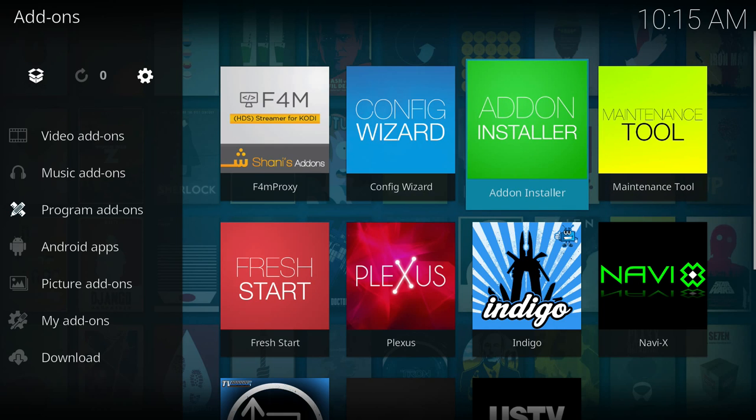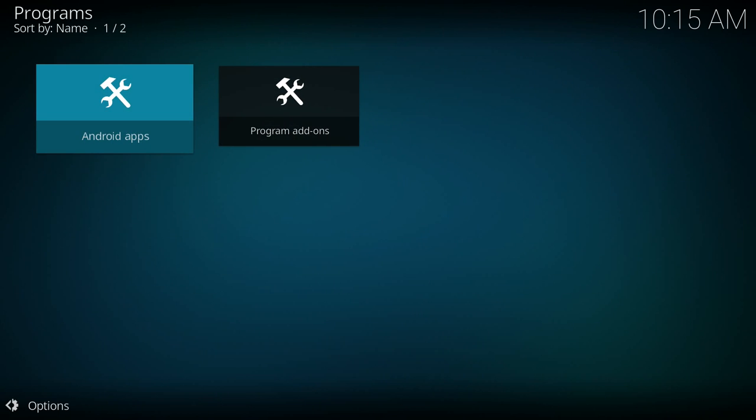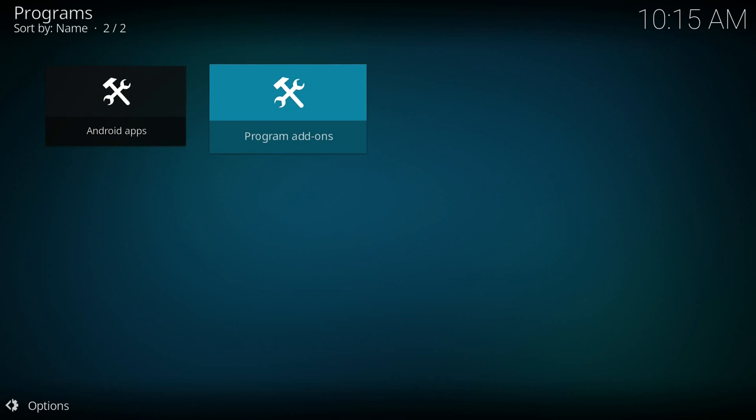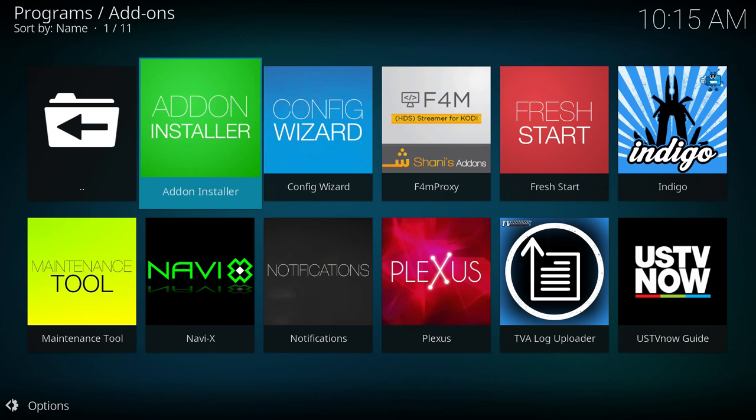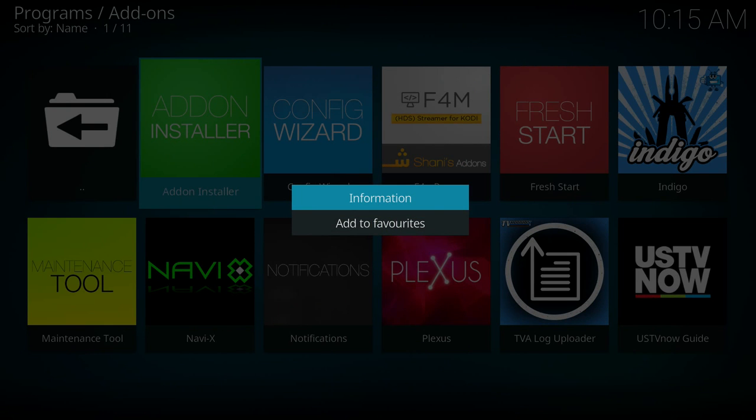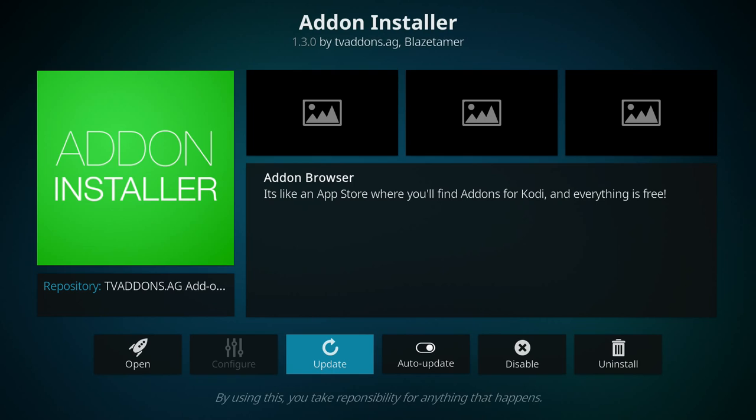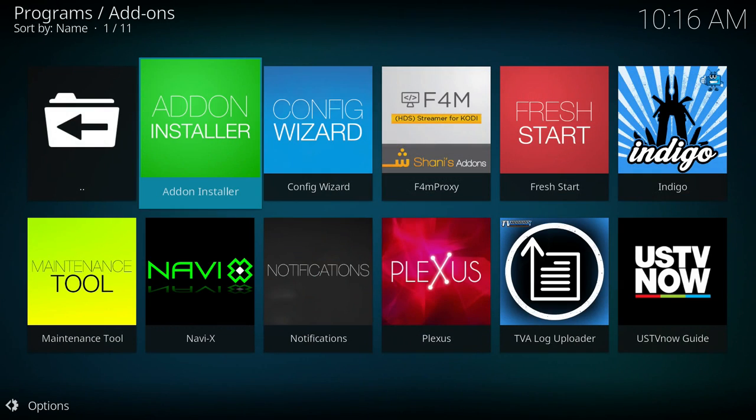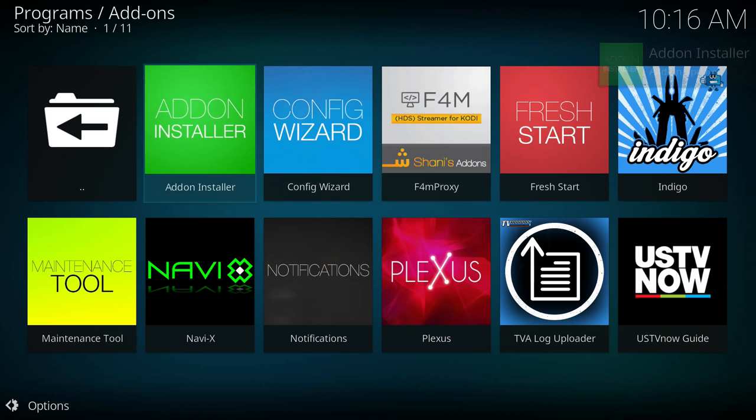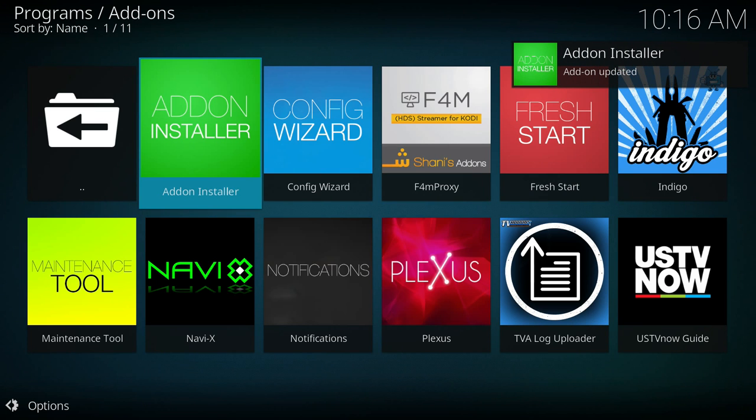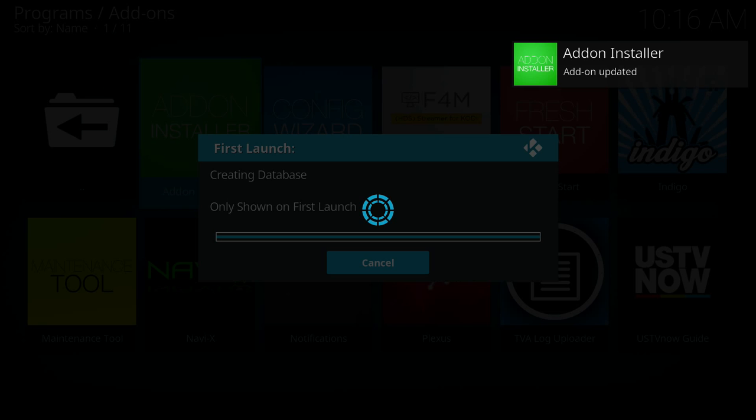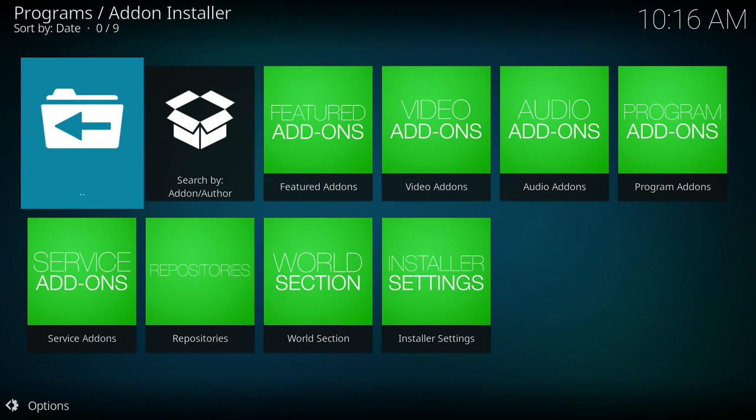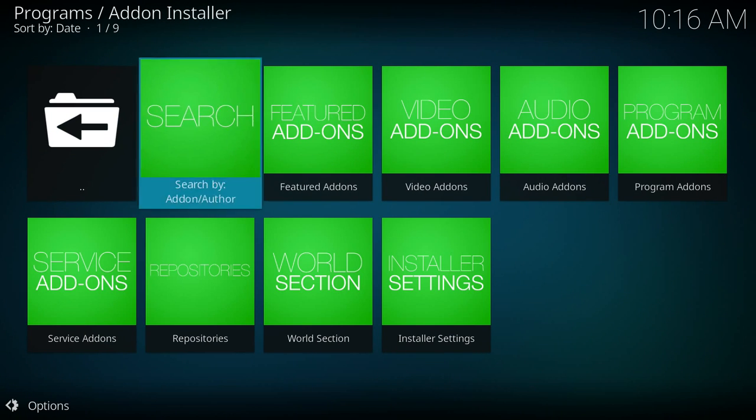I can also go into the add-on installer. So if there's a new add-on out there that you want to add, you can click the add-on installer. You can see here that it's not working, it just needs to be updated. So I'm going to press the three horizontal lines on the remote, go to information, and I can click update to the latest version. You can see it updated. Now when I click OK it's going to work.